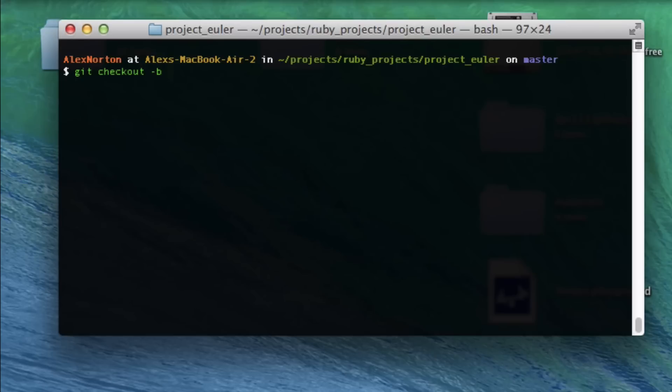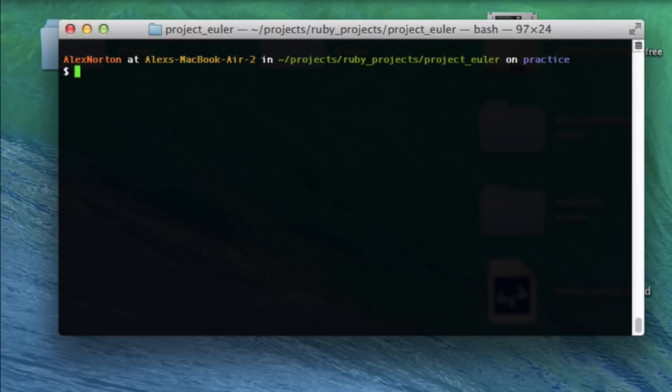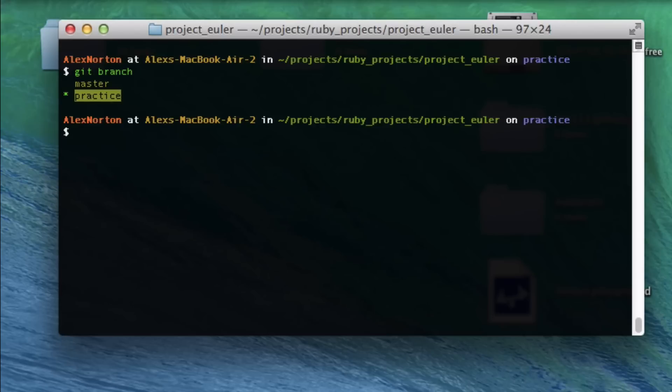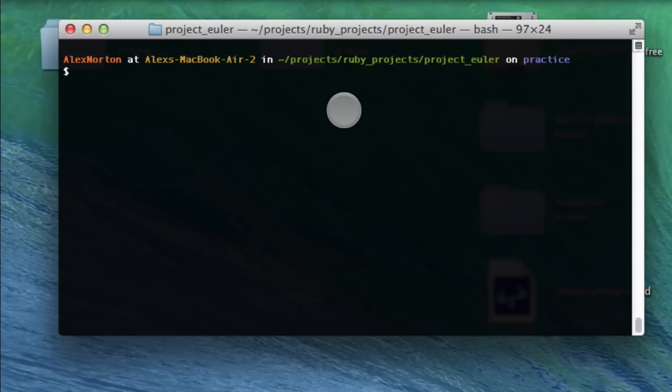Git checkout makes a new branch, but the -b option automatically switches me to this branch. I'm going to call it practice because I'm not really doing anything here. I made the branch and switched to it. You can make sure of that with git branch, and now you can see practice is there and it's highlighted, just like master was when I was on the master branch.